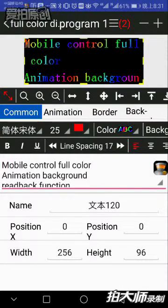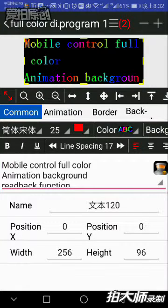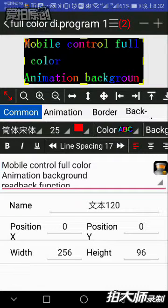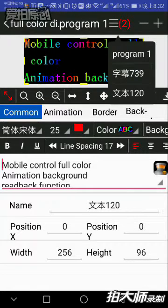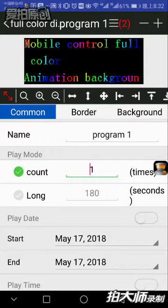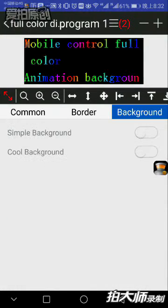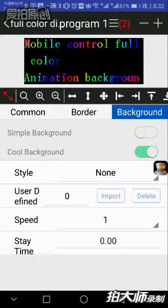see already this rainbow text. Now how to add this animation background? You choose program one here, click the background, and select the cool background.